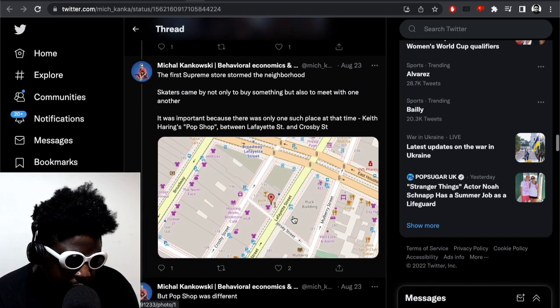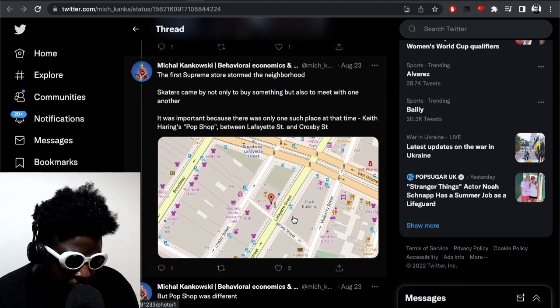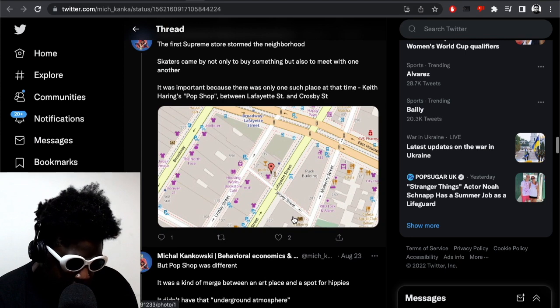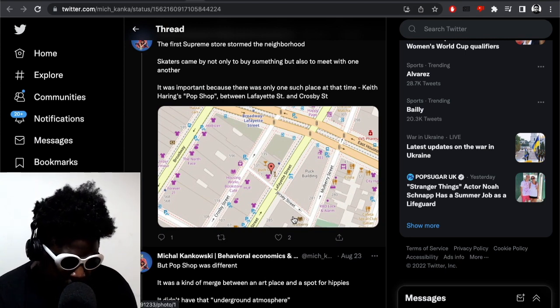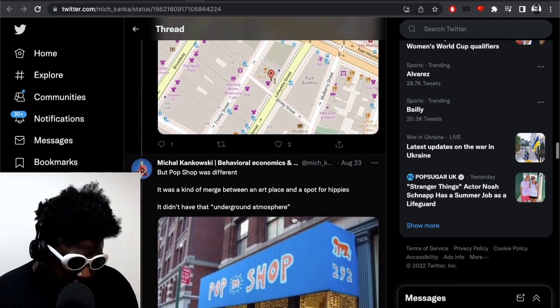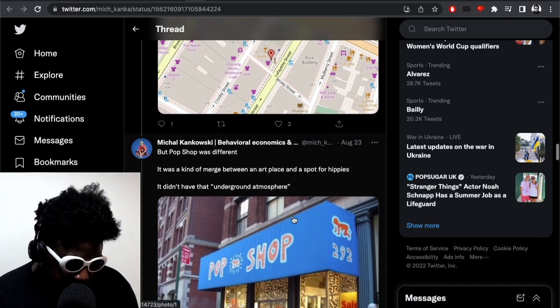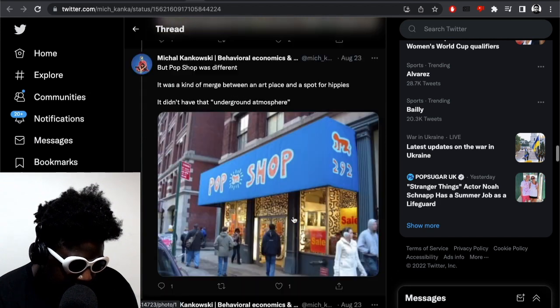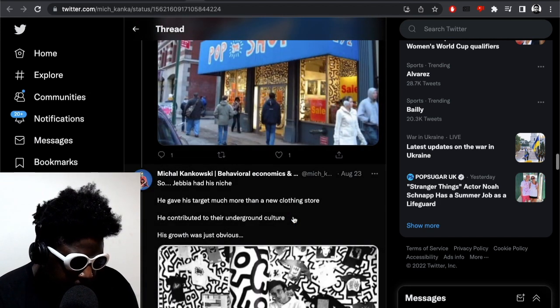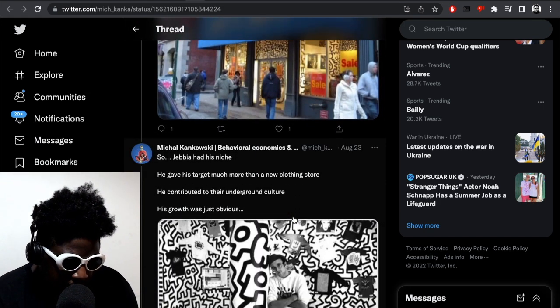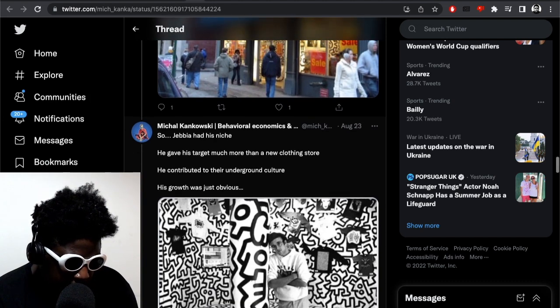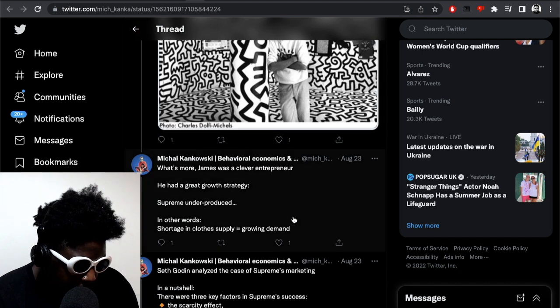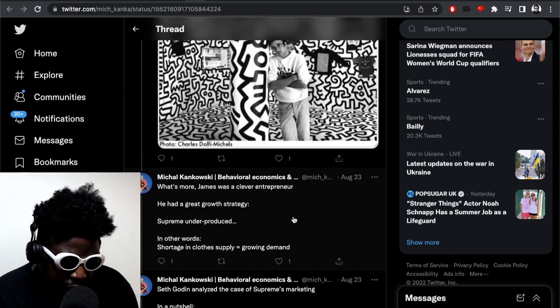The first Supreme store stormed the neighborhood. Skaters came not only to buy something but also meet with one another. It was important because there was only one such place at the time called Keith Haring's Pop Shop between Lafayette and Crosby. But Pop Shop was different, it was a kind of range between art pieces and a spot for hippies and it didn't have the underground atmosphere. So Jebbia had his niche. He gave his target much more than new clothing. He contributed to the underground culture. His growth was just obvious.